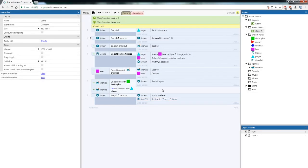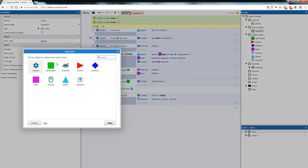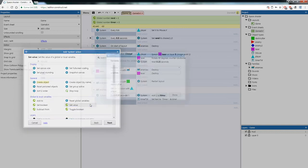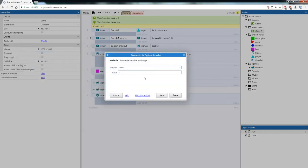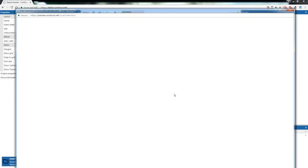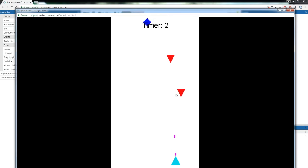We also need to reset the timer every time the game starts or when you die. Under On Start of Layout, add an action — System > Set Value of Global Variable — choose Timer and set it back to 0. Now when you test it, the time goes up as the game goes on, and when you die it resets back to zero.